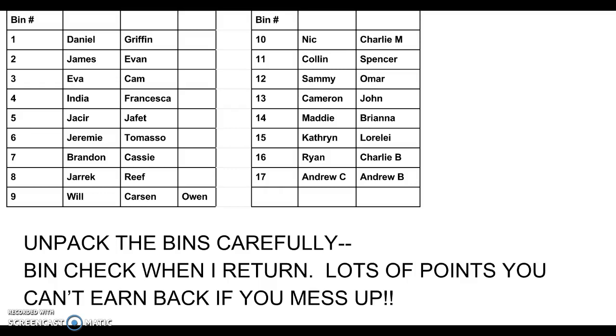If you're alone or if someone is absent that you're supposed to work with, you can do this on your own, and people who finish early can help you. There's going to be a bin check when I return. Another group is going to be checking your bin.